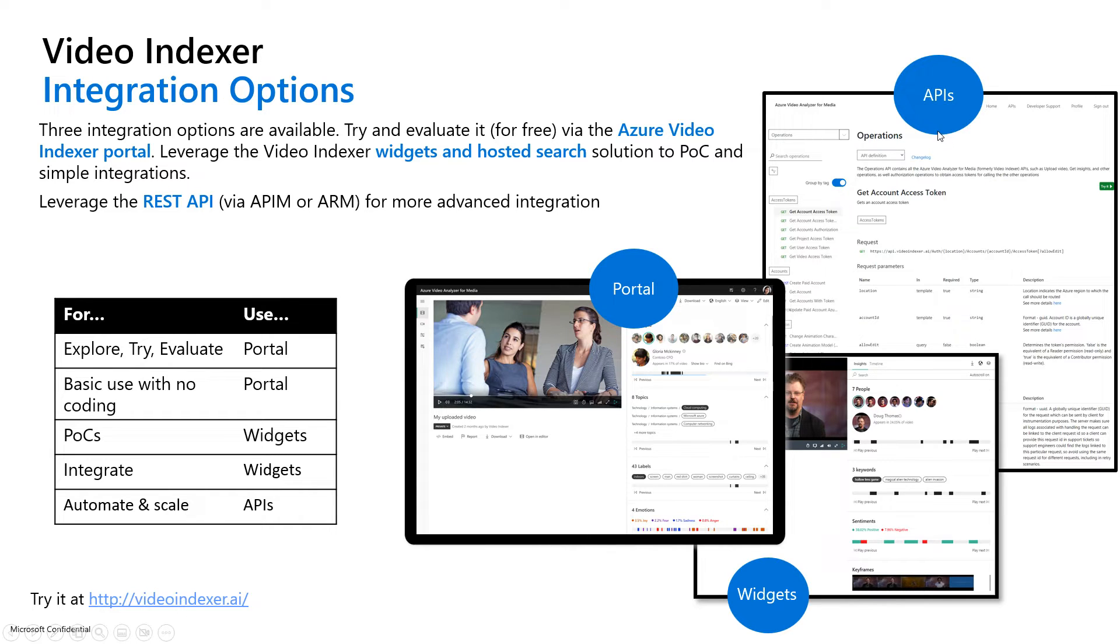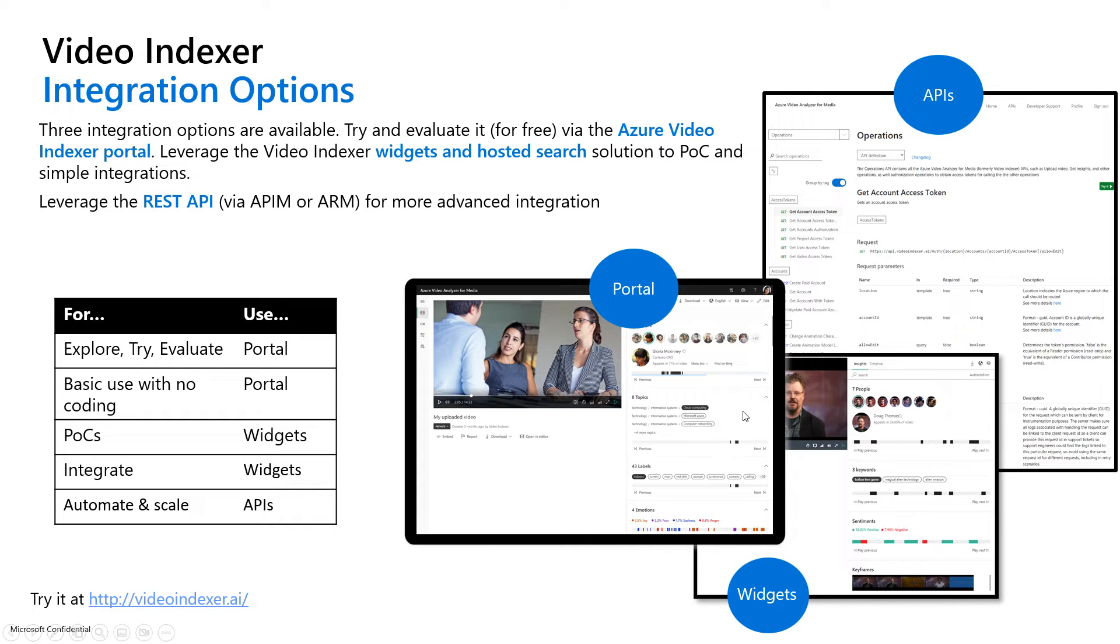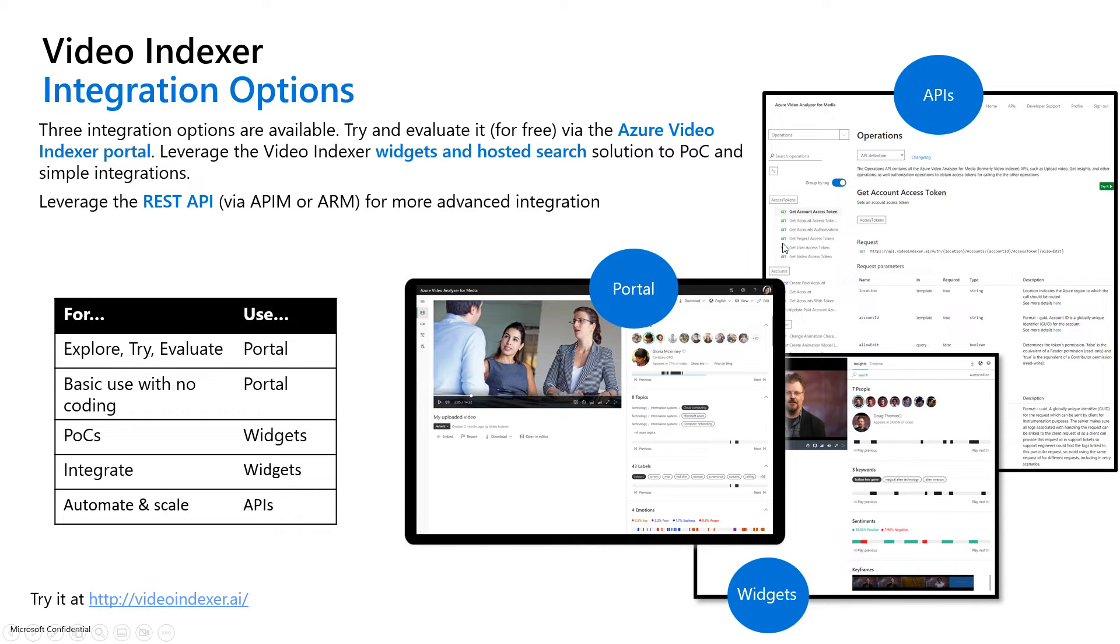And finally, there are the APIs, where if you are indexing at scale, hundreds or thousands of videos, and you don't want to be doing that manually through a UI, you can automate that process as well as pulling of the insights and doing all sorts of other operations and building into your solutions.